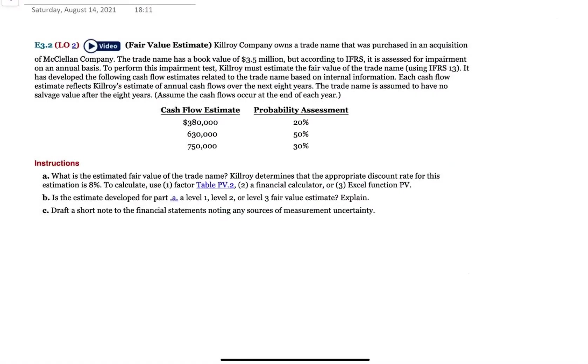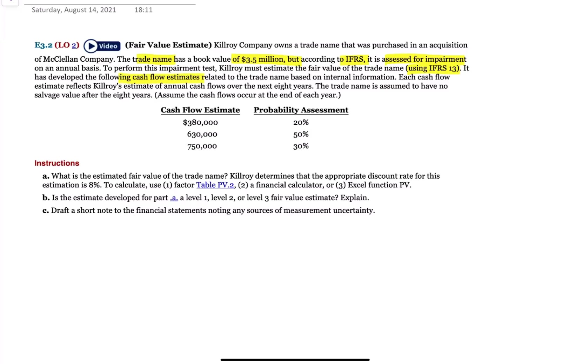Exercise 3.2: They have a trademark with a book value of 3.5 million and IFRS requires it to be assessed for impairment annually. So to perform the test, they're going to estimate the value using IFRS 13 and they've come up with these cash flow estimates based on internal information. They reflect the estimated cash flows over the next eight years and the asset is assumed to have no salvage value. Here's what we have, our estimated cash flows.